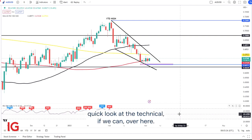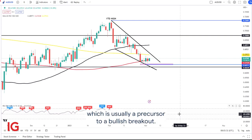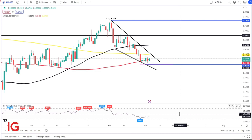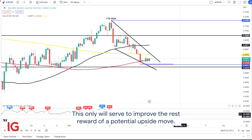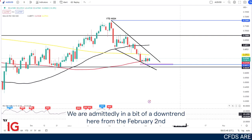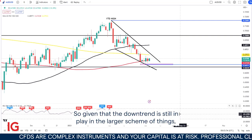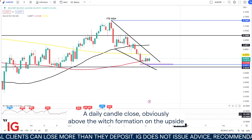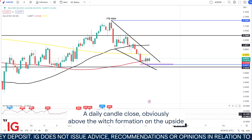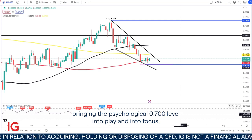Taking a quick look at the technicals, we are currently trading in a descending wedge pattern, which is usually a precursor to a bullish breakout. Should we, however, see any push down ahead of Tuesday's meeting, testing the lower end of the wedge pattern, this will only serve to improve the risk-to-reward of a potential upside move. We are, admittedly, in a bit of a downtrend from the February 2nd high around the 71.600 area. So given that the downtrend is still in play on the larger scheme of things, some risk management needs to be rather tight on this particular setup. A daily candle close above the wedge formation will likely confirm a larger move to the upside, bringing the psychological 0.700 level into play and into focus.